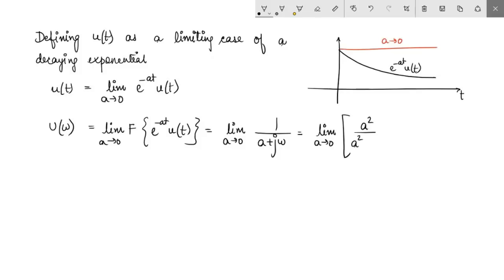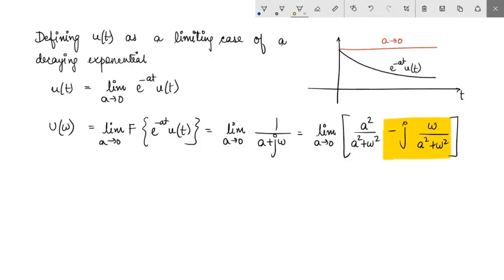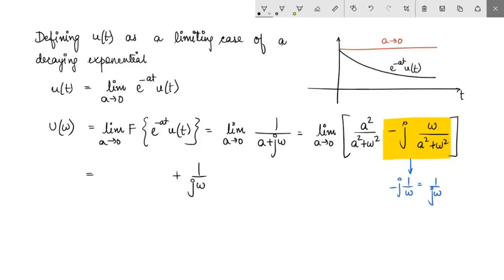This gives us the limit as a tends to 0 of a²/(a² + ω²) minus jω/(a² + ω²). Now the second term has a clear limiting case: as a tends to 0, the second term tends to minus j times 1/ω, because ω/ω² equals 1/ω when a equals 0. We can write this as 1/(jω). So the second term becomes 1/(jω).